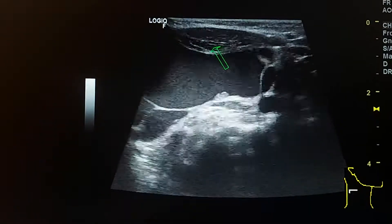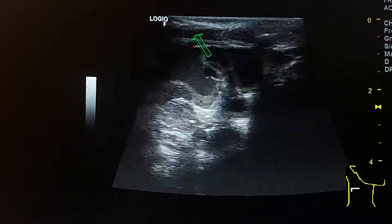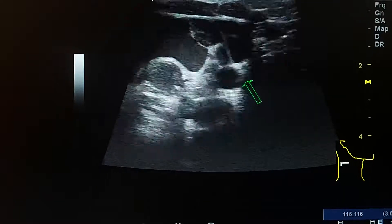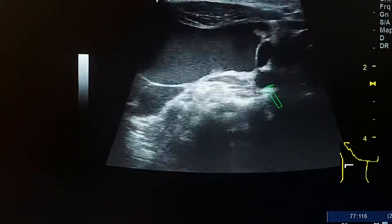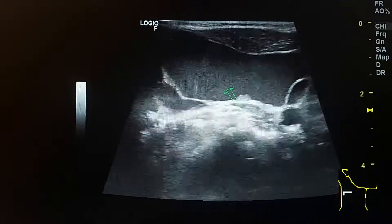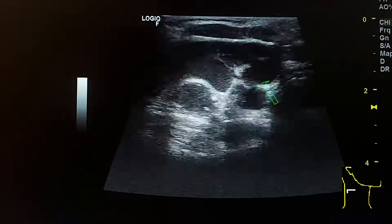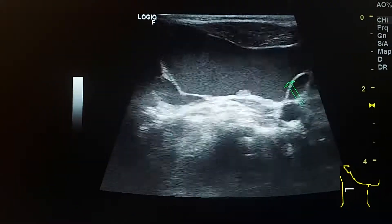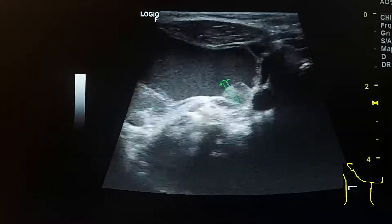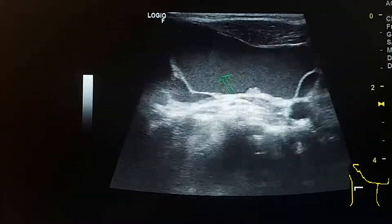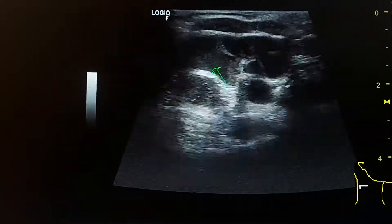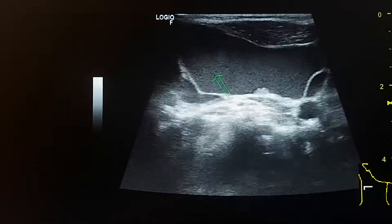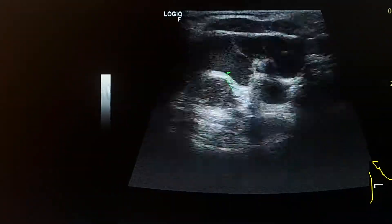Here is the sternocleidomastoid muscle. This is the common carotid artery. We see a small locule here, which is anechoic, while this large cystic lesion here is a little bit hyperechoic.